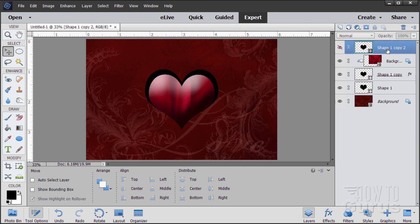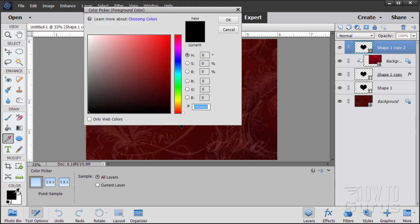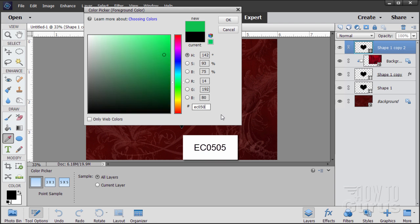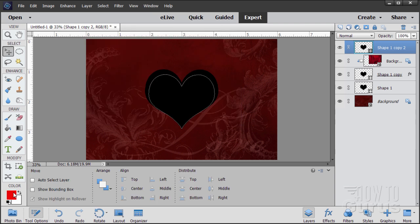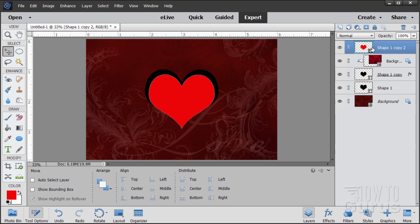Let's now brighten things up. Come back to the shape one copy layer and fill it with a different color. Go to your colors and the actual number I've used is EC0505 — upper right-hand corner — and choose OK. Grab your paint bucket and click inside. That fills it with a nice bright red. Now let's blend this into the layers underneath by changing the blend mode to Soft Light. That just adds that into your colors below — it looks really nice.